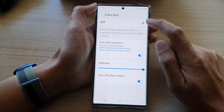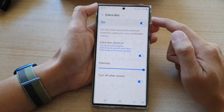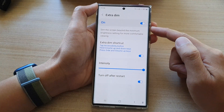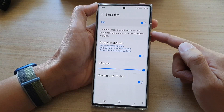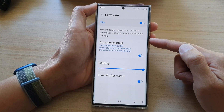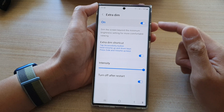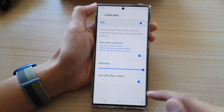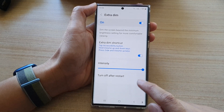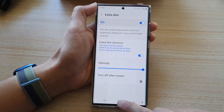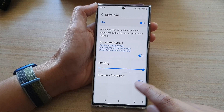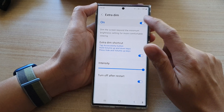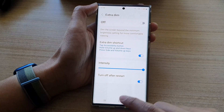If this is on and we have extra dim turned on, then when your phone restarts, it will automatically turn off extra dim. And that's it. Finally, you can tap on the home button to go back to the home screen.